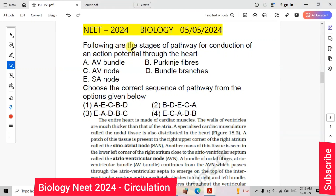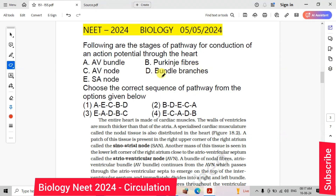Following are the stages of the pathway for the conduction of an action potential through the heart: A — AV Bundle, B — Purkinje Fibers, C — AV Node, D — Bundle Branches, E — SA Node.